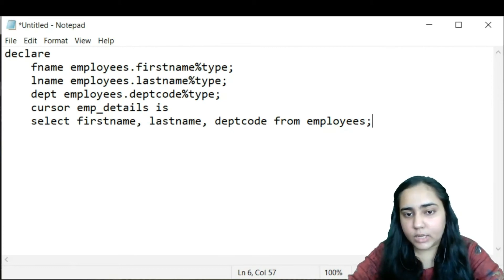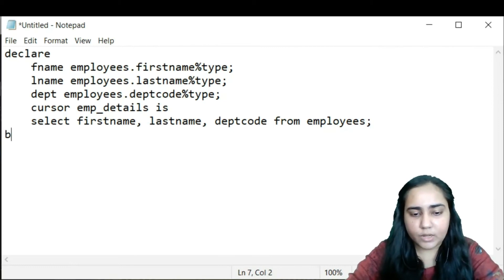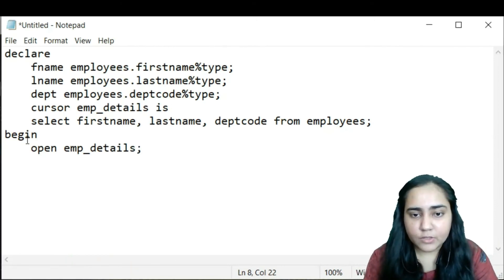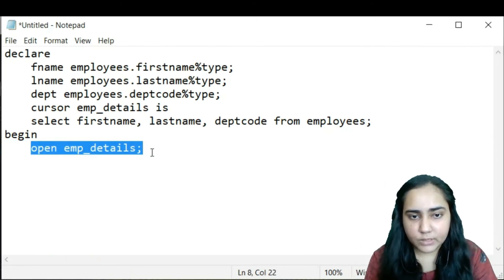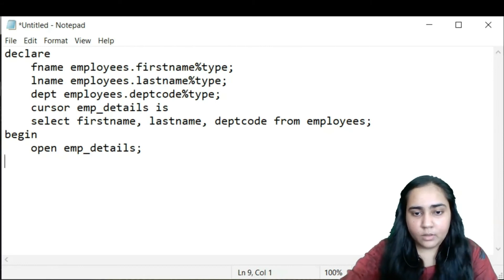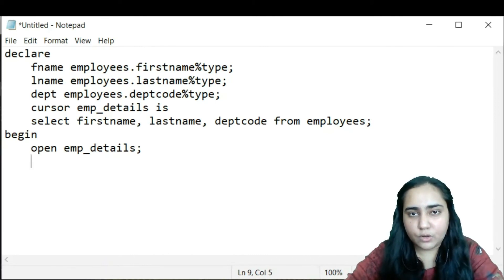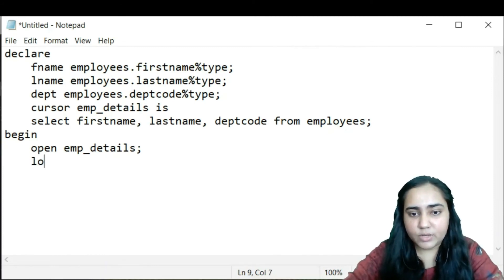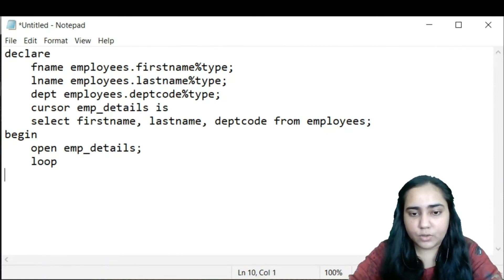Now I begin the execution block. I open the cursor: OPEN emp_details. This is the second step after declaring the cursor. Once opened, I need to fetch every record. To avoid repeating the fetch instruction six times for six rows, I'll use a simple LOOP statement in PL/SQL. Inside the loop I write the fetch operation: FETCH emp_details INTO f_name, l_name, dept.